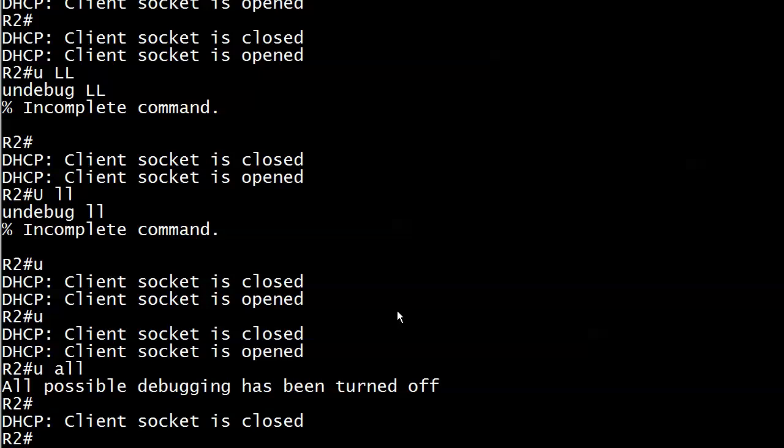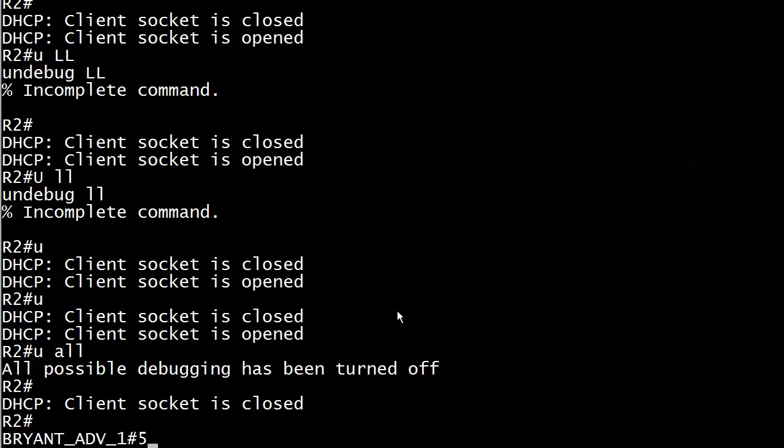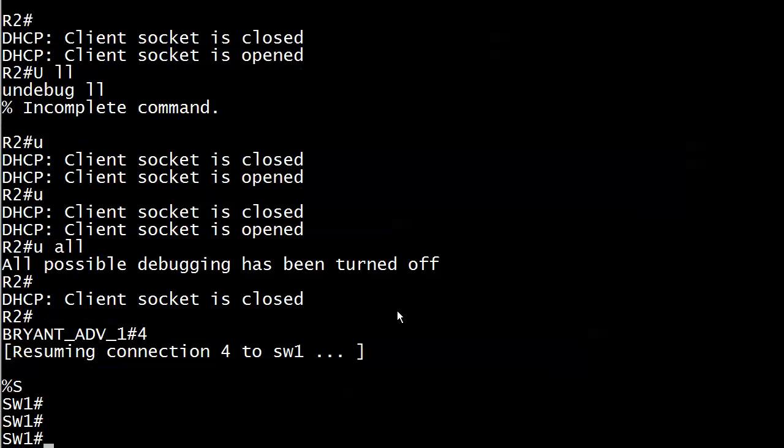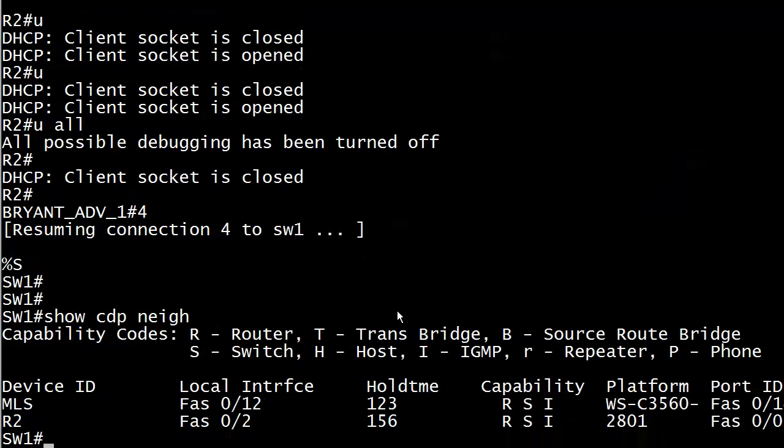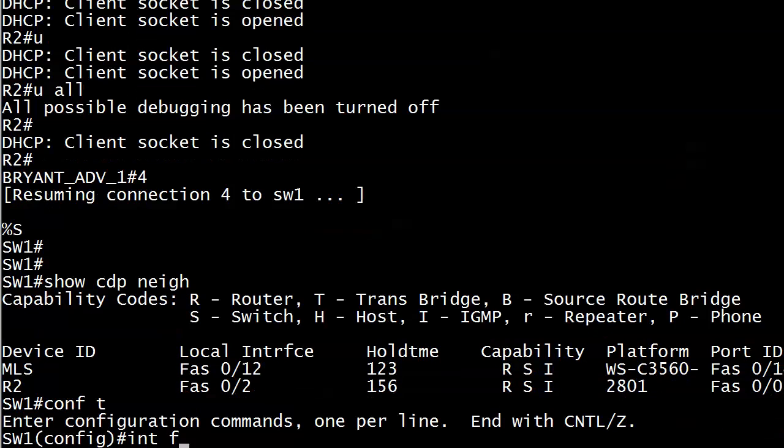Maybe we need to trust FastEthernet 0/2 as well. So let's go back out to the switch and do a show CDP neighbor again, just making sure. And you can see router 2 is found off FastEthernet 0/2. So let's go ahead and trust that port.